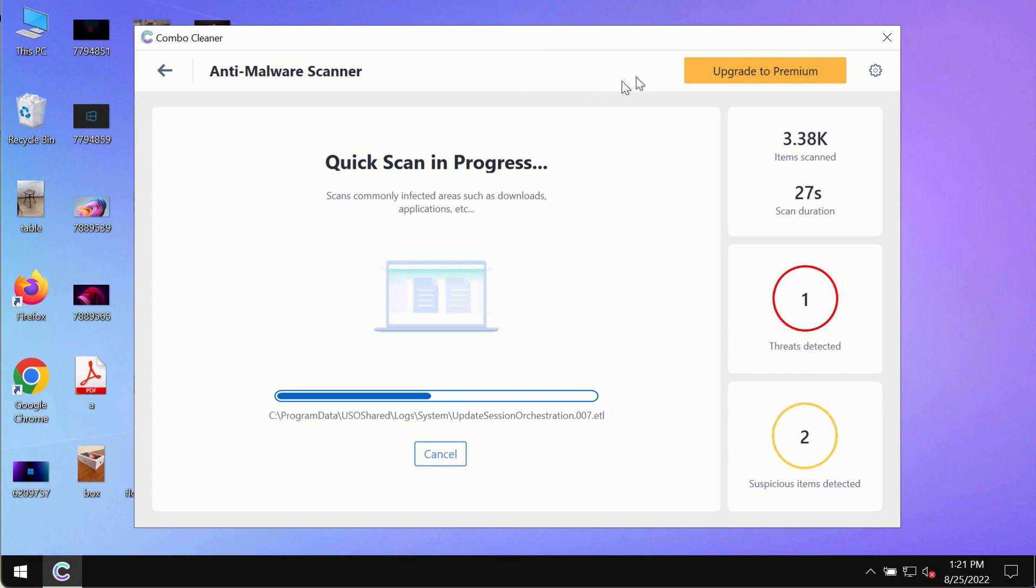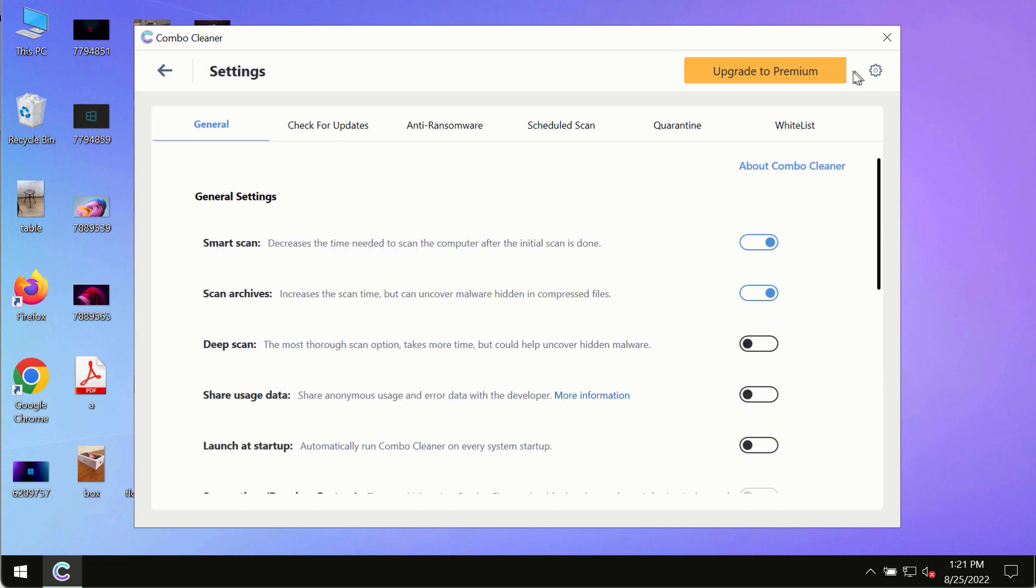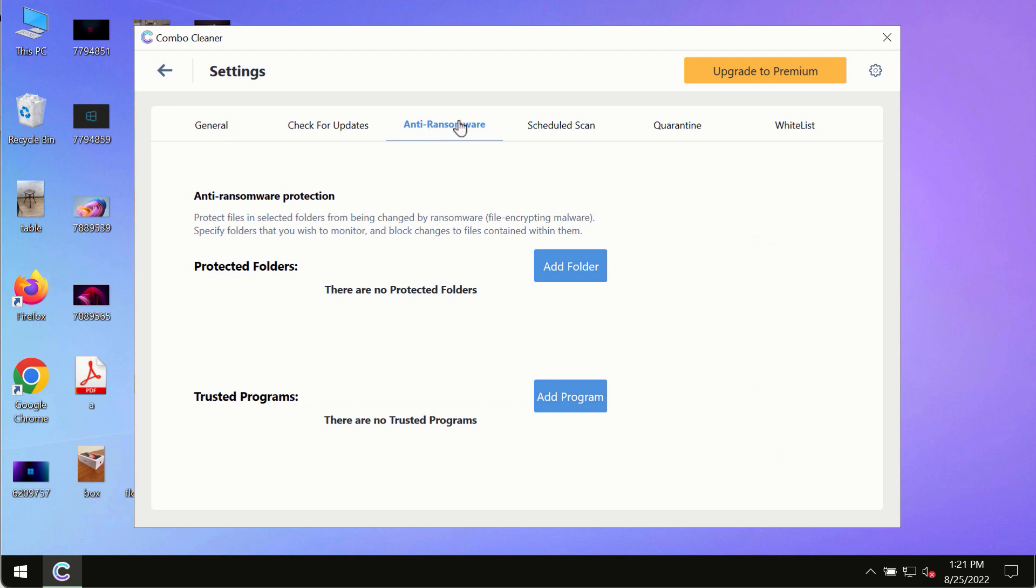While the scanning by Combo Cleaner is taking place, please pay attention to several features such as anti-ransomware. This feature allows you to add several folders that will always be protected against ransomware or malware attacks.